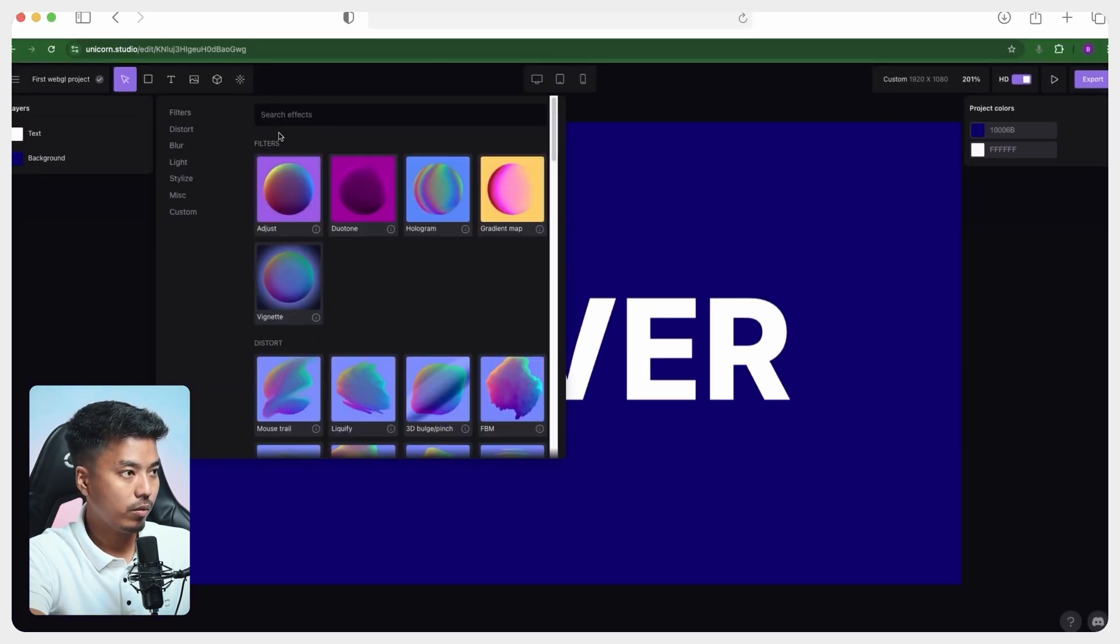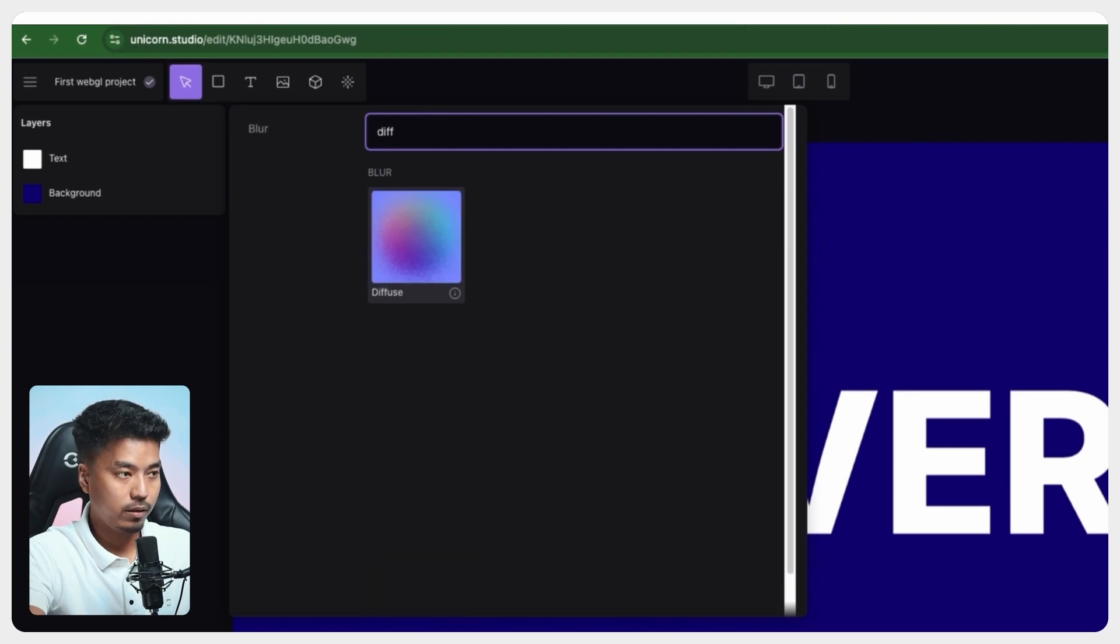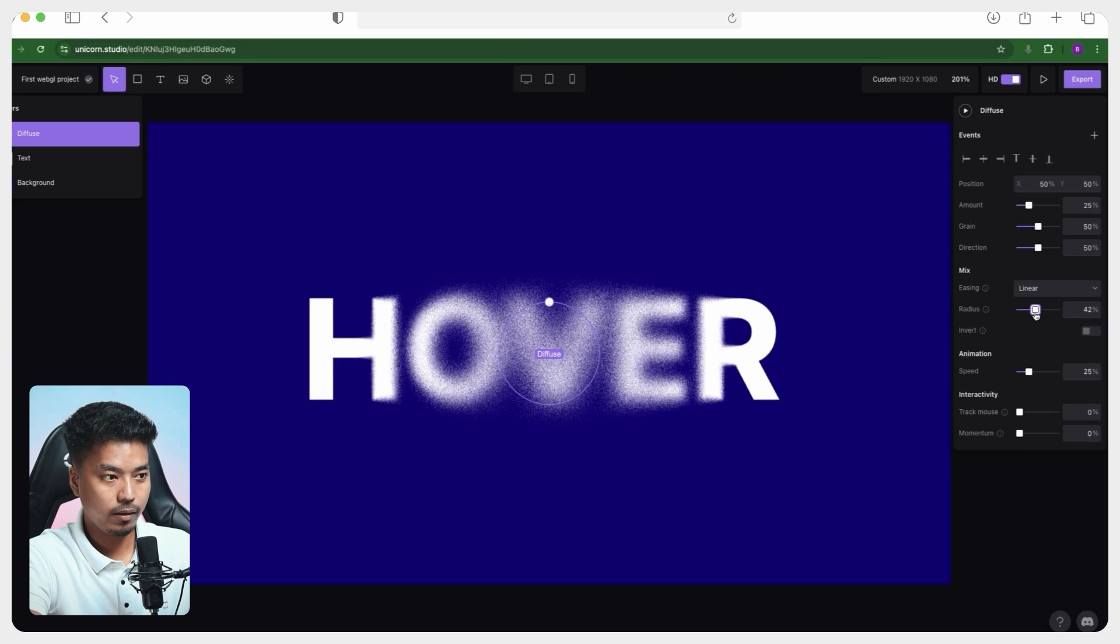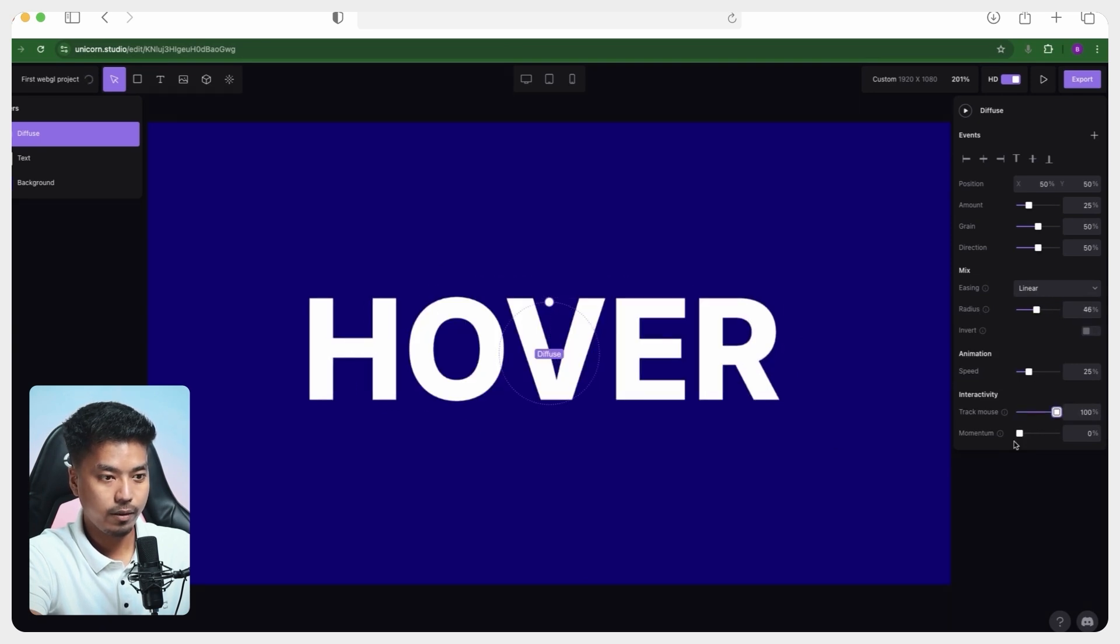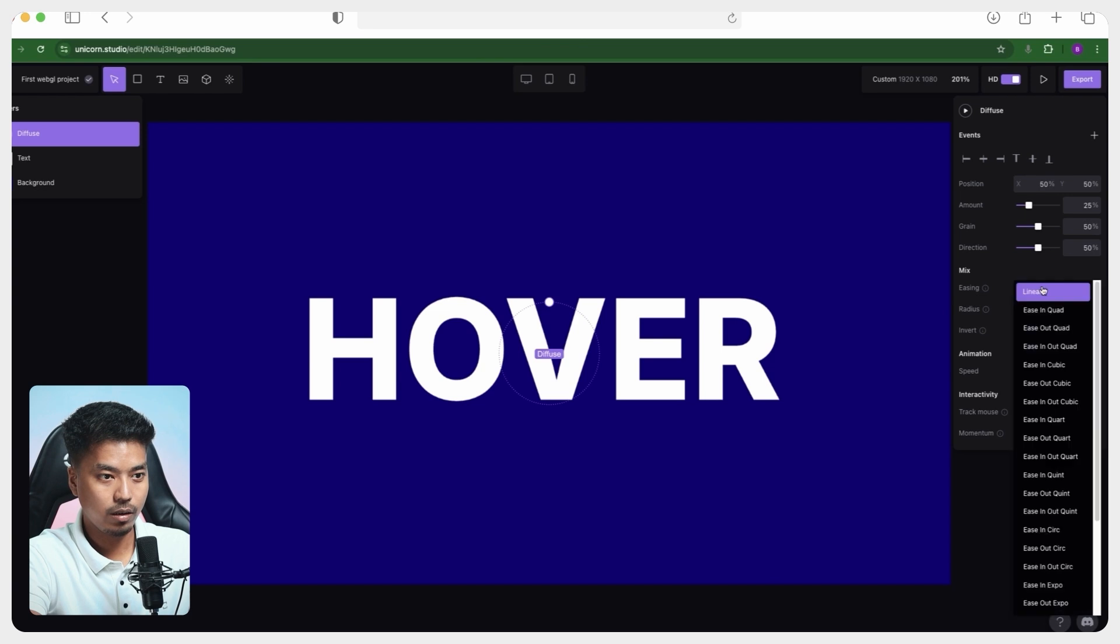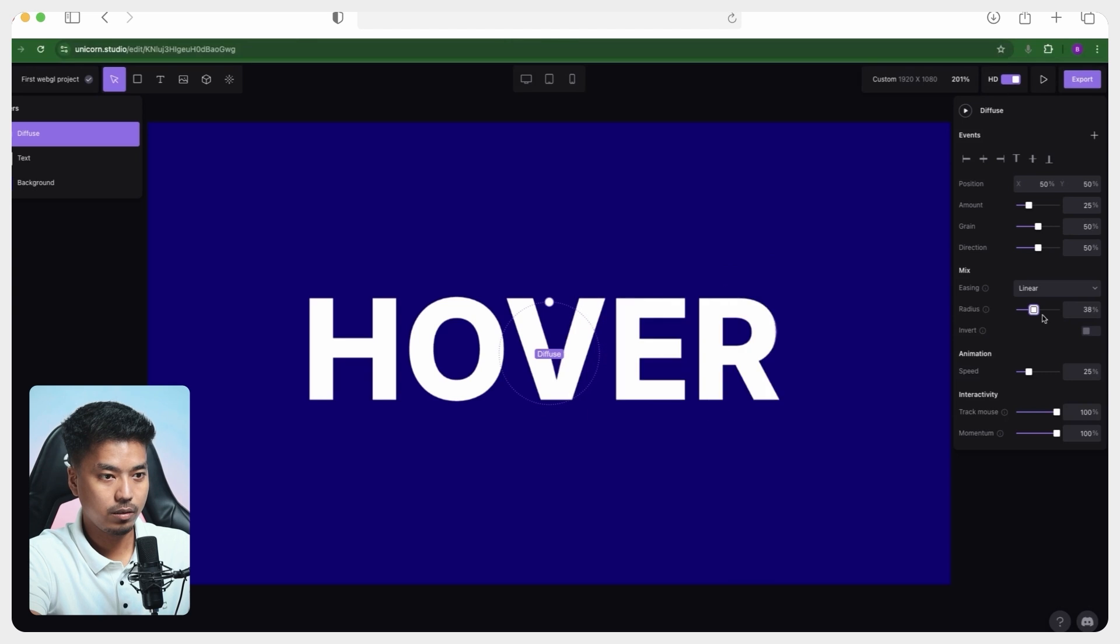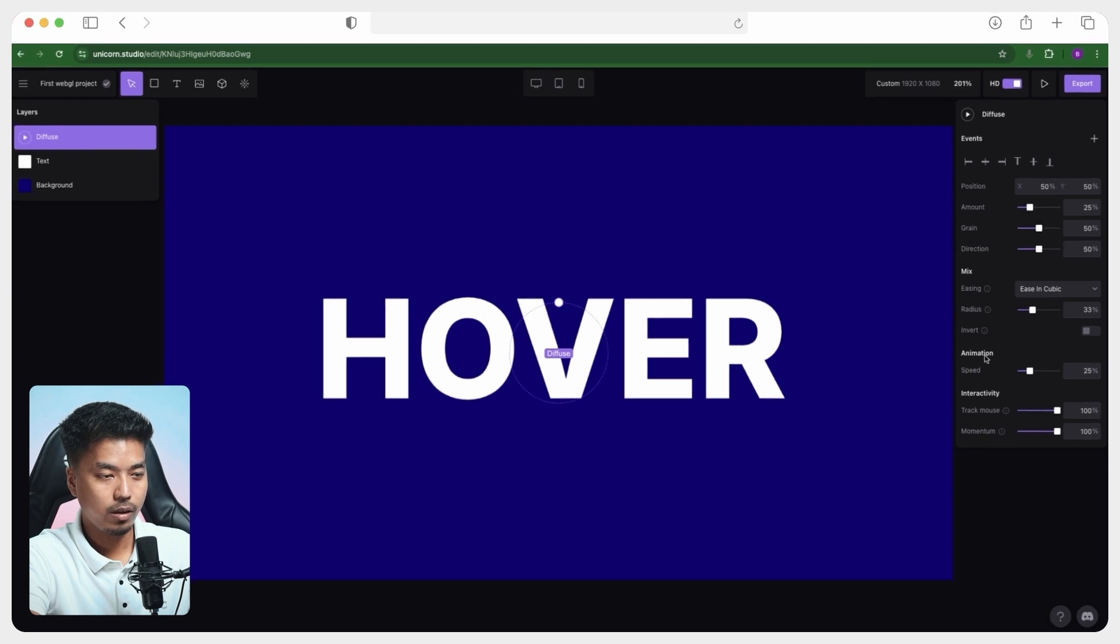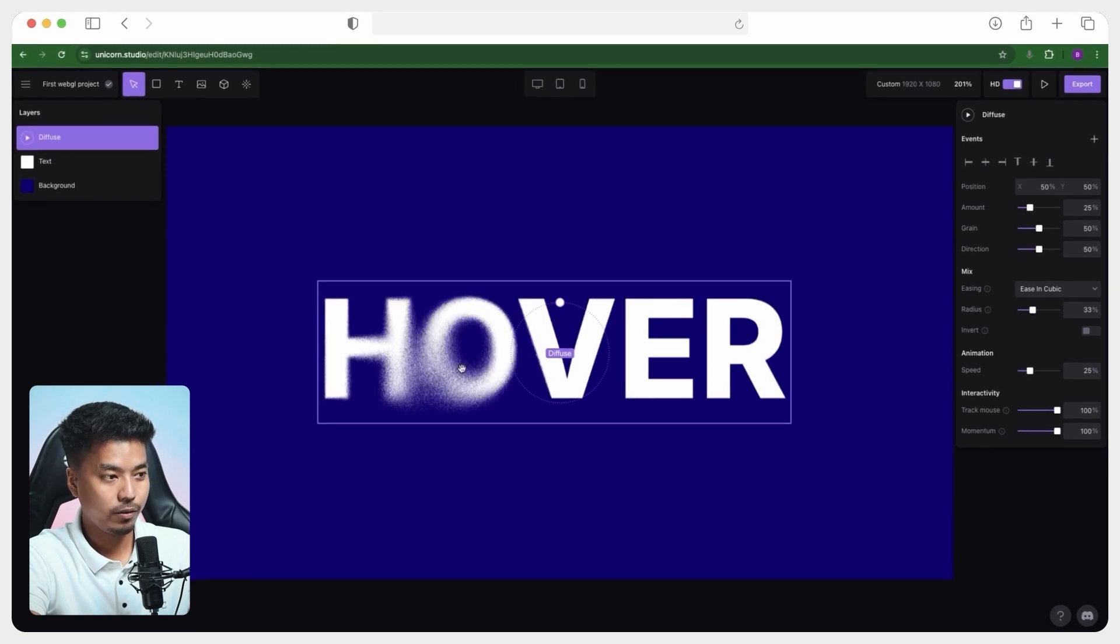And you can see all the properties and the settings and the parameters related to this text layer is showing here in the right hand panel. And the best way to learn everything is by tweaking and testing out every property here. So we will go ahead and make it a little bold and change the color to proper white. Then we will add one filter called diffuse and reduce the radius and make the drag the mouse and momentum 100%. So the radius, let's make the radius a little less 38%, 34% and make the easing to something like cubic.